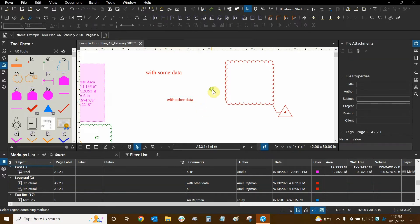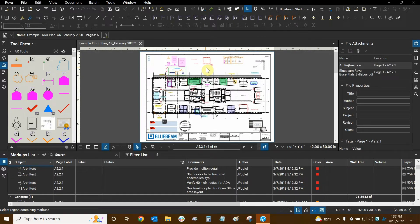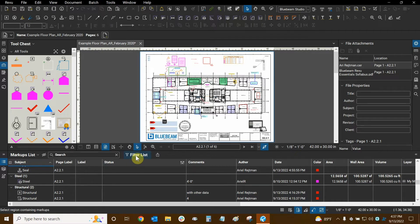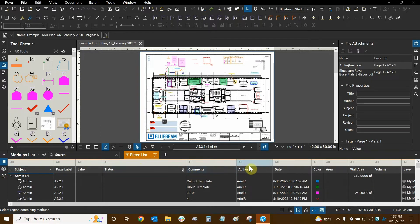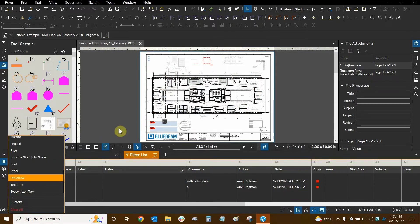Now that we have a couple of these, let's look at how we can filter our markups properly. Let's use the filter button in the markups list. We have our two structural markups. All we need to do is turn on this button right here — I like to call this the master filter button. We click it on and now we have a new row above our columns. We can click on the word "all" above our columns and choose different kinds of information. I'm going to scroll down and click on "structural" and now all other markups are faded out on screen.